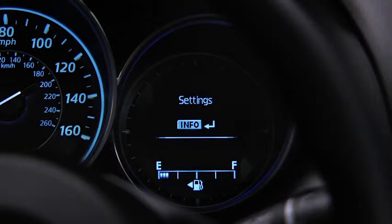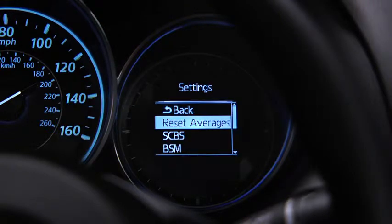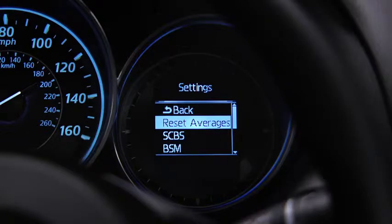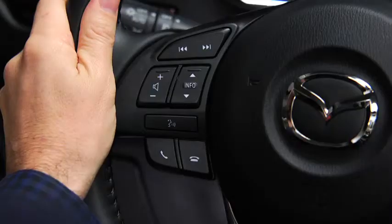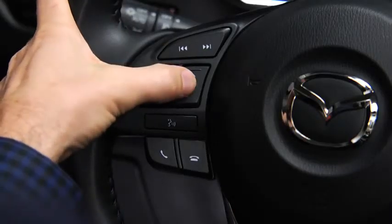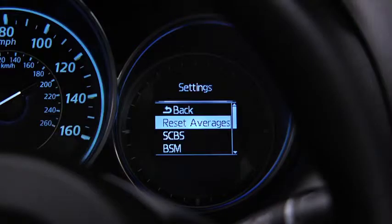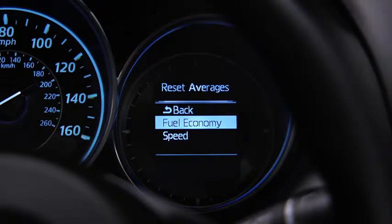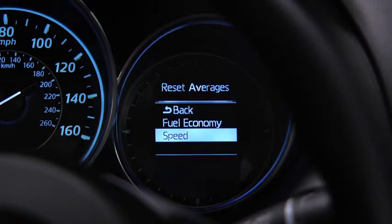To reset average fuel economy or average vehicle speed data history, go to the settings screen. Use the enter switch to select reset averages, then select fuel economy or speed.